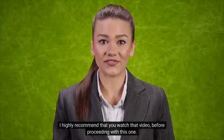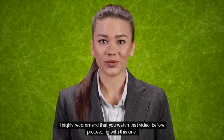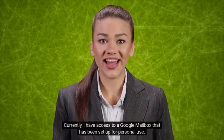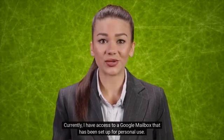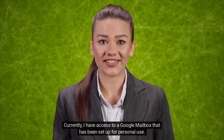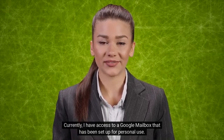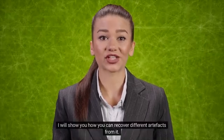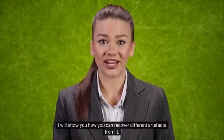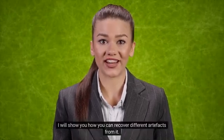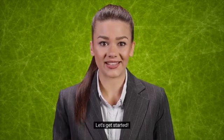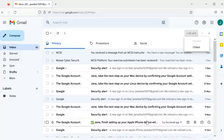You will find the link to that video in the description box below. I highly recommend that you watch that video before proceeding with this one. Currently I have access to a Google mailbox that has been set up for personal use.